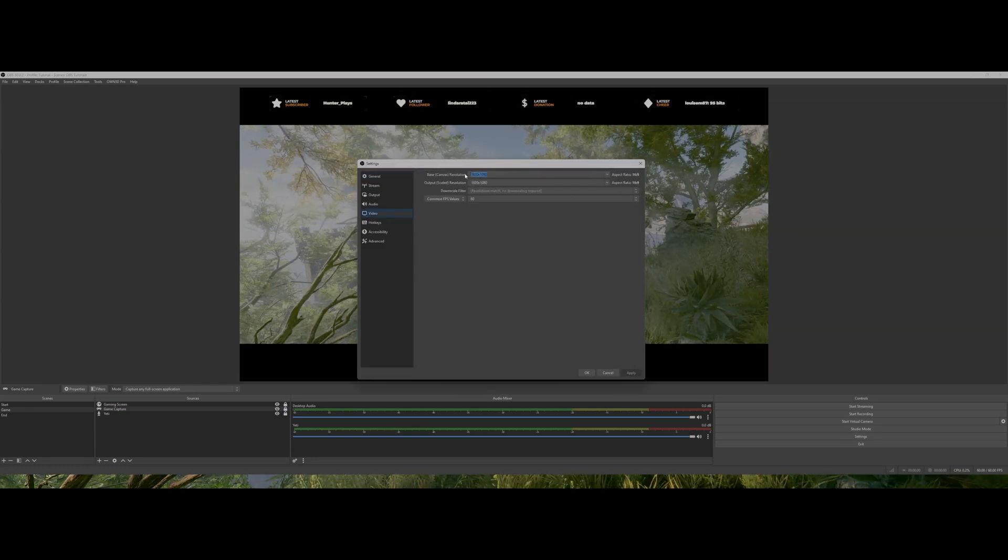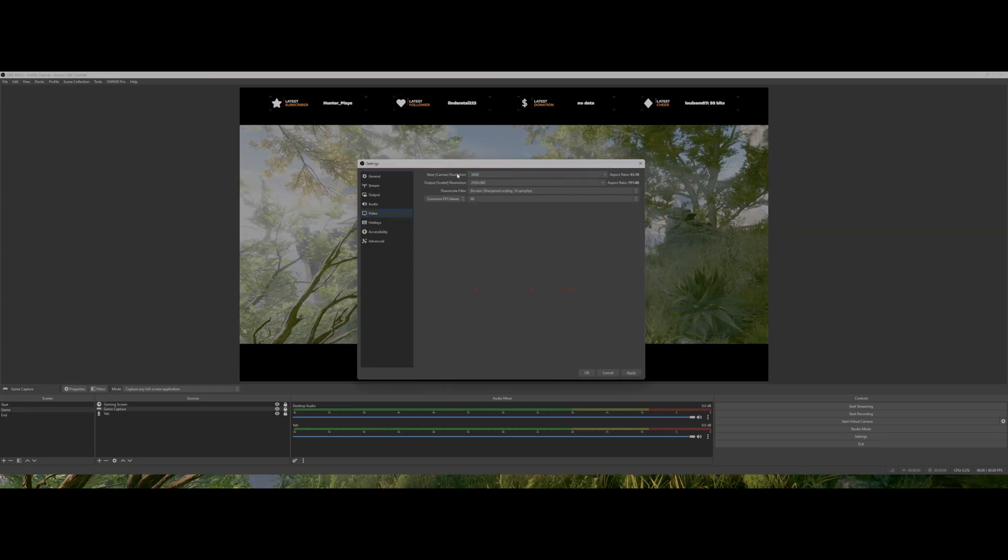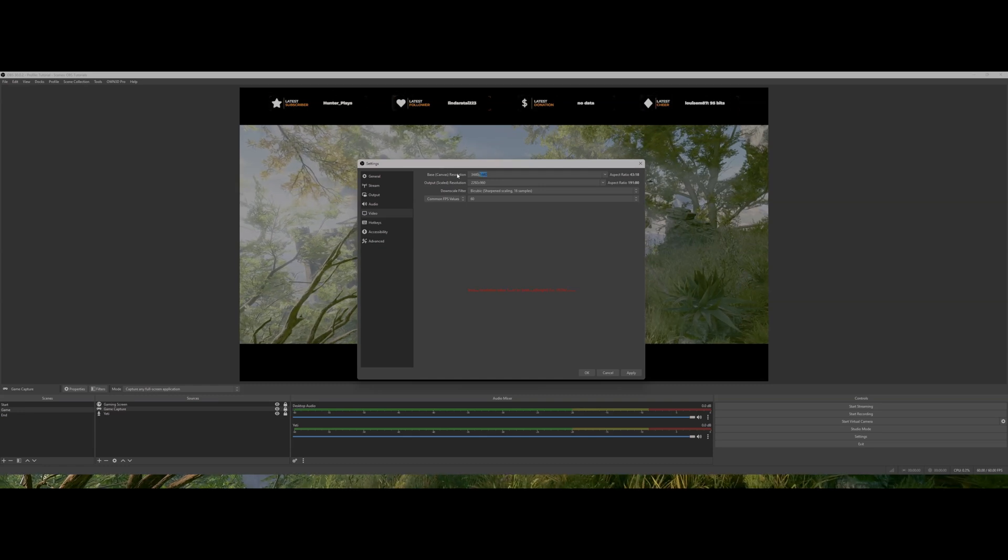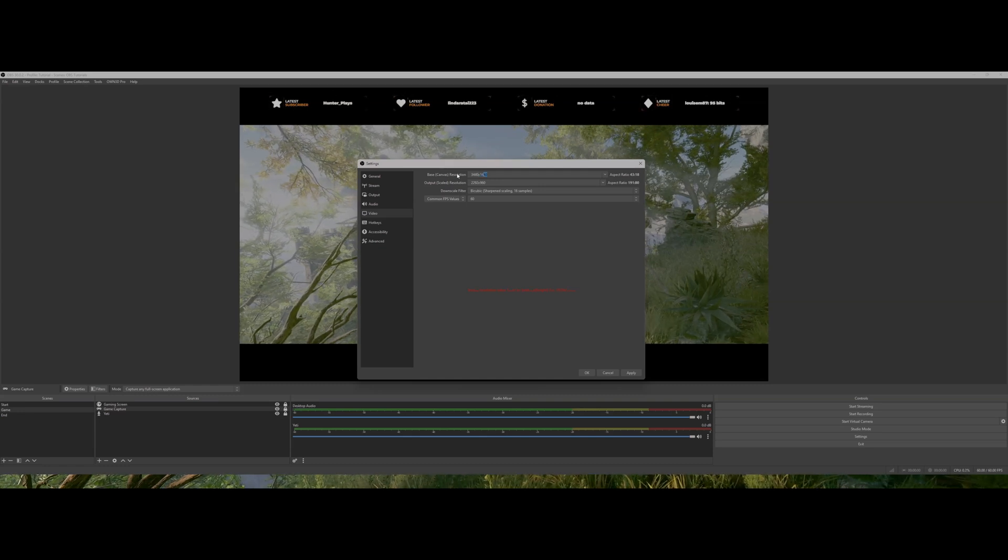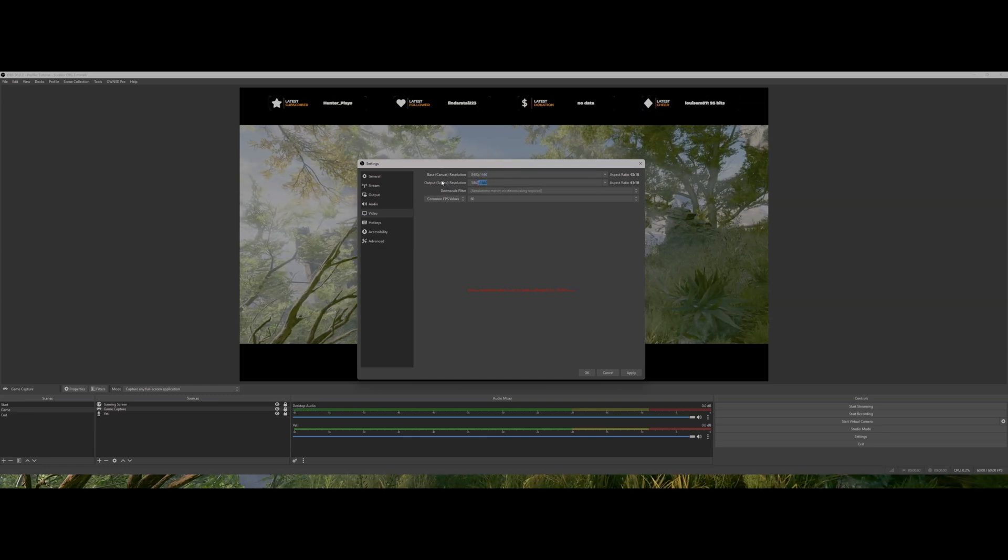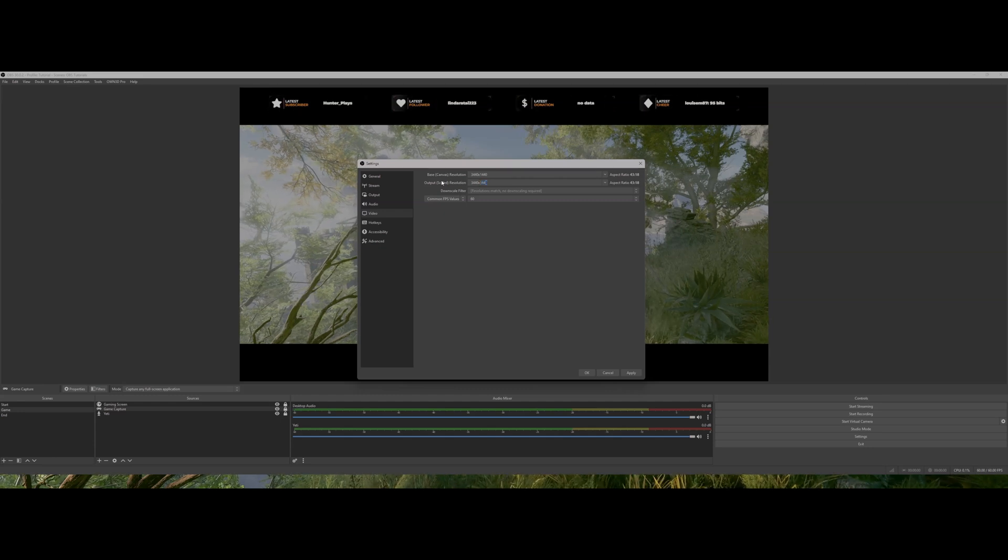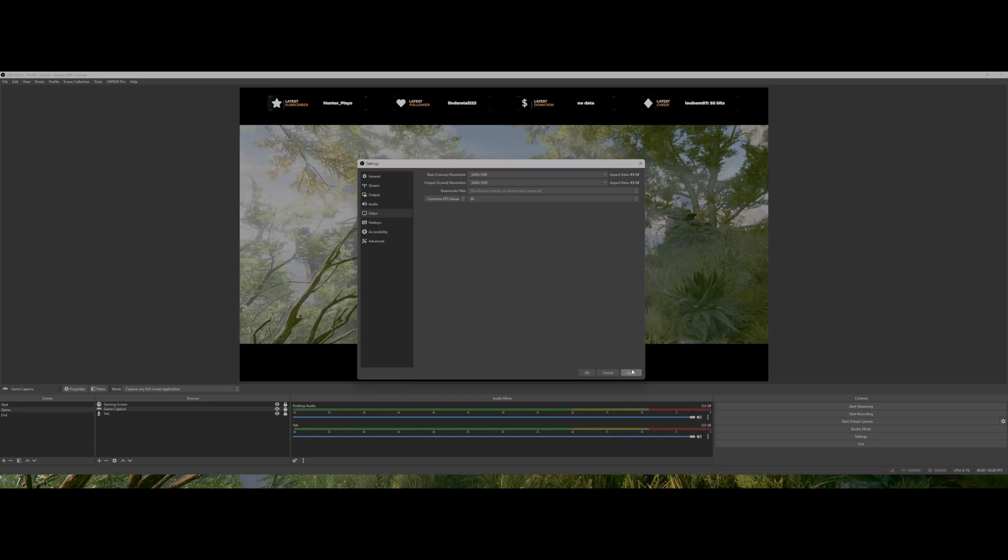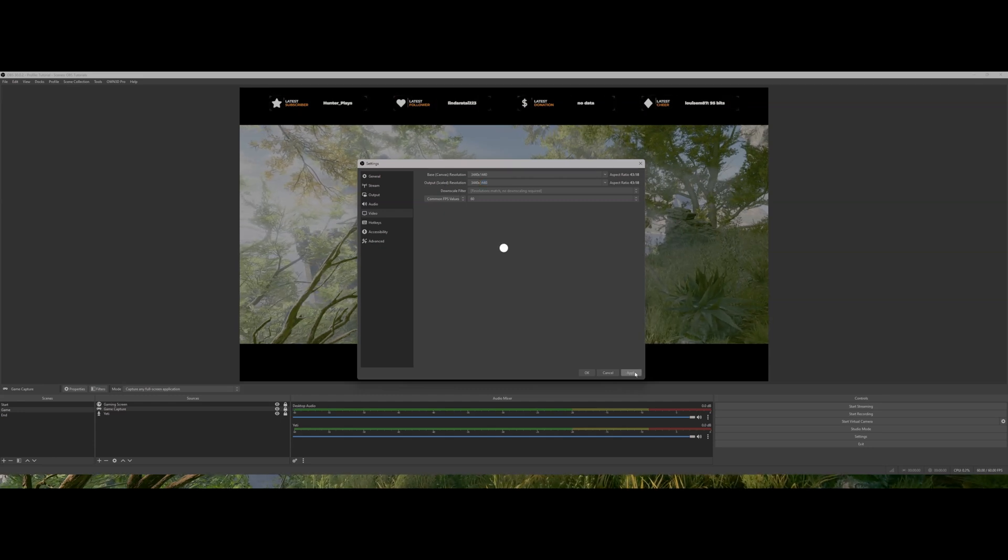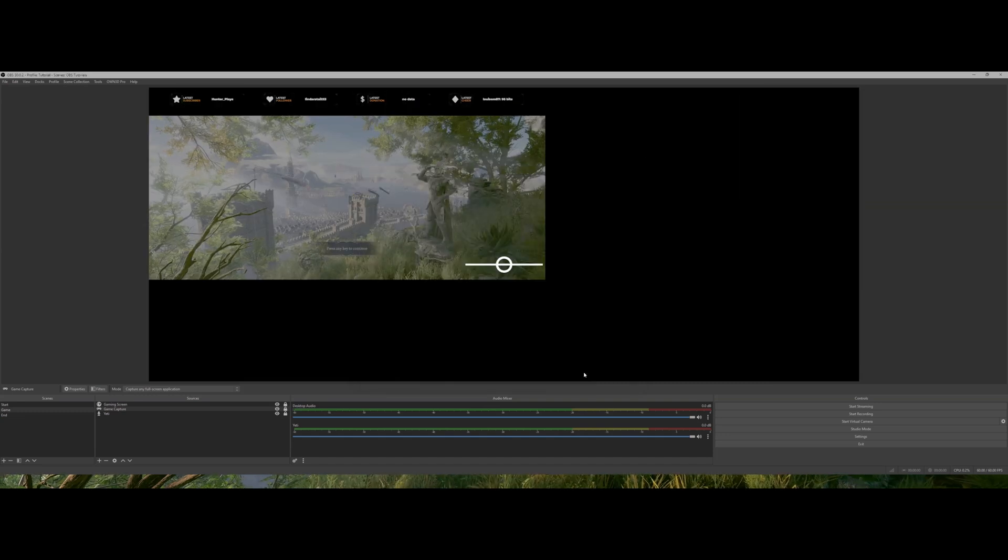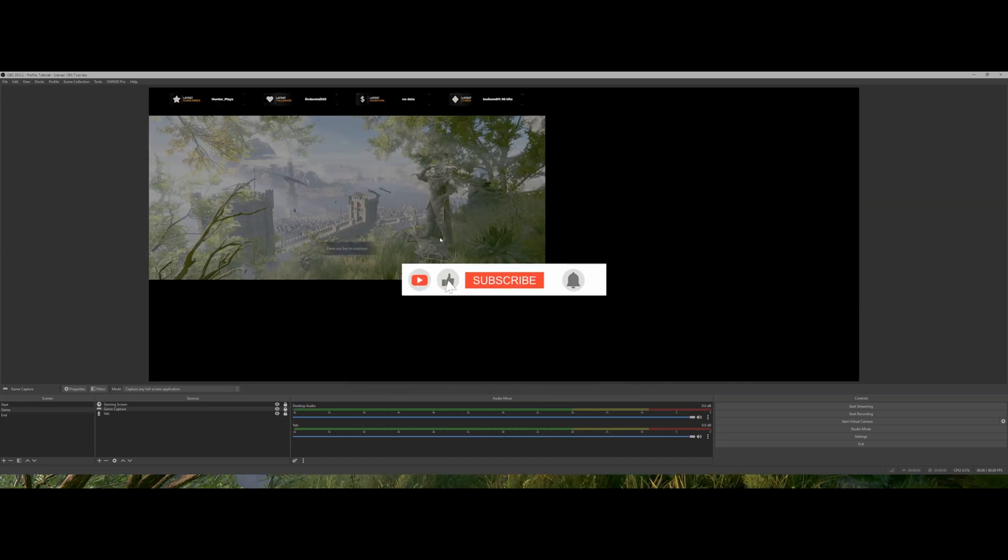Canvas. Put in your screen dimensions—3440 by 1440, which are my screen dimensions. Yours could be different. Just click apply. It ends up looking like this, but that's okay.